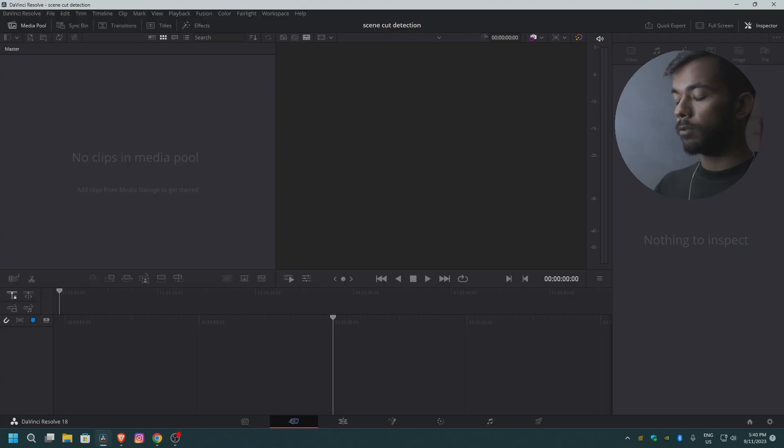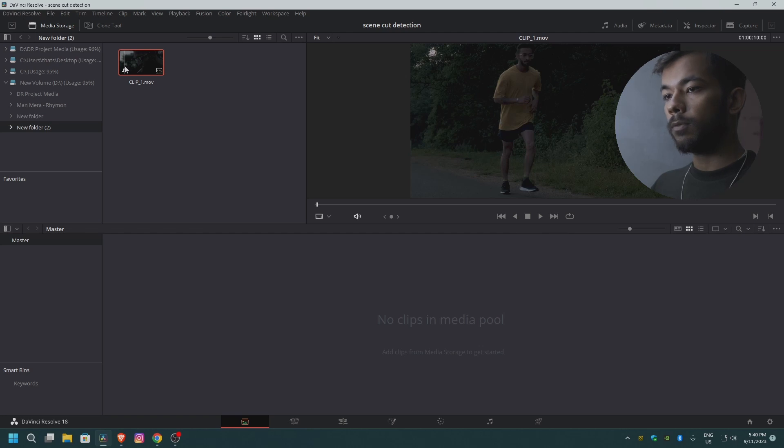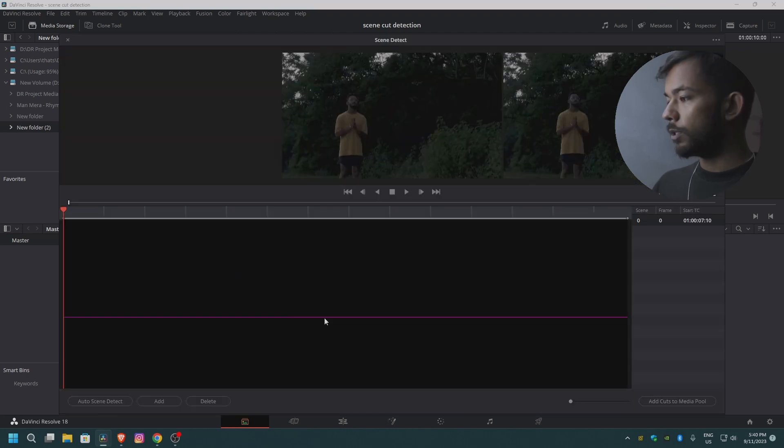For this to take place, you have to go to the media page. Let's say I want to detect all the cuts and scenes from this video. You just have to right-click on it and go to the Scene Cut Detection. Click on Scene Cut Detection.